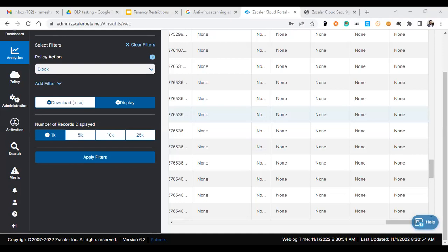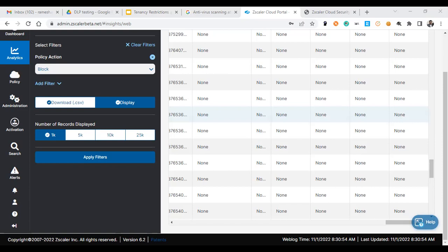So now let's see how we can protect accessing a personal mail ID from the corporate devices. In order to do that, we have an option called tenant restrictions. The tenant restriction option under Zscaler will help you to configure only the corporate domains will be allowed. The Gmail personal IDs will be blocked.